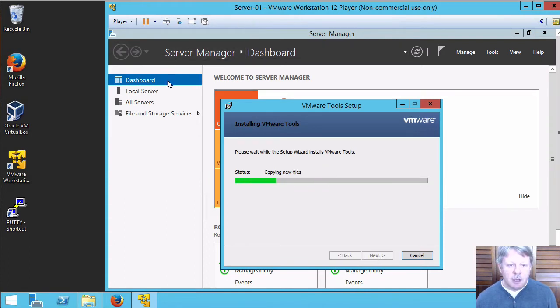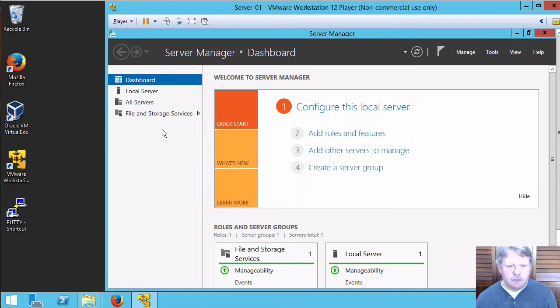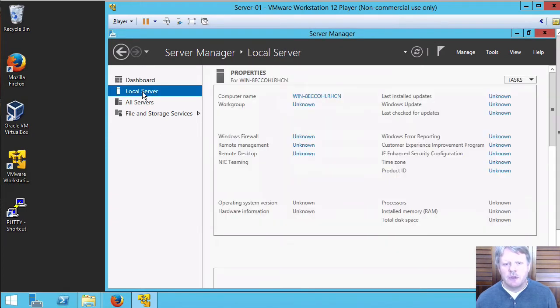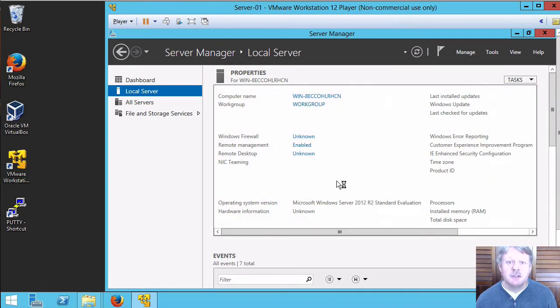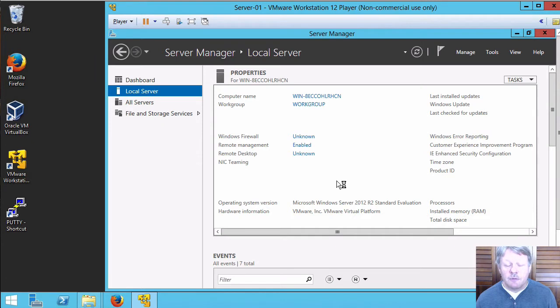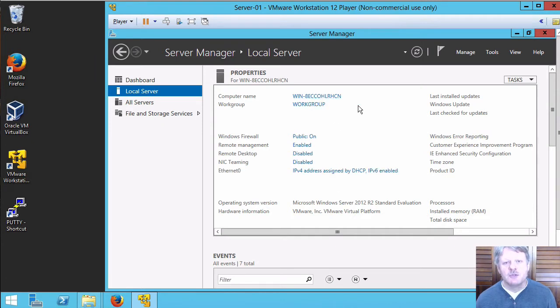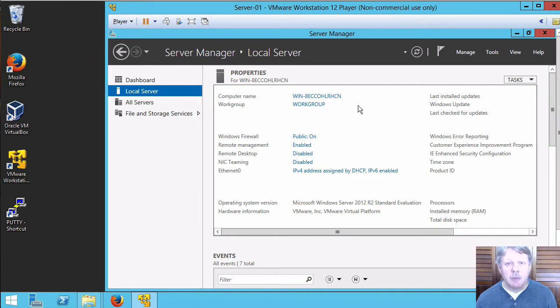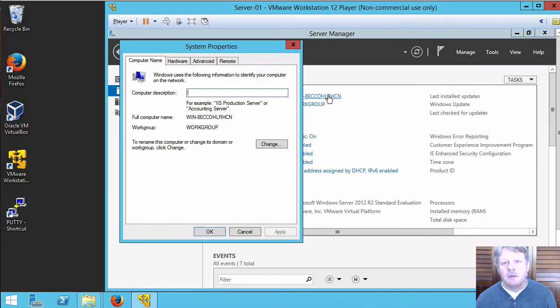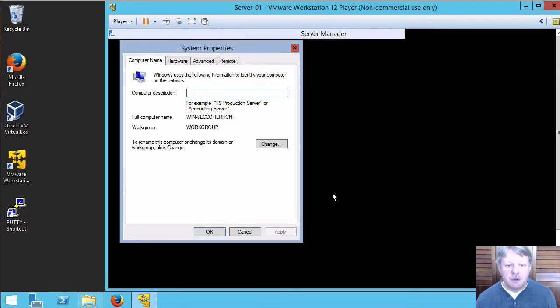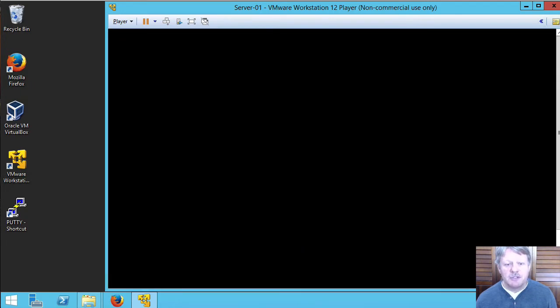Now back here in server manager I'm going to select local server which will give us a bunch of properties associated to this installation. And the one I want to focus on right now is the computer name which is one that's going to be chosen and generated by the installation setup. I'm going to click on the computer name. It will pop up our system properties.